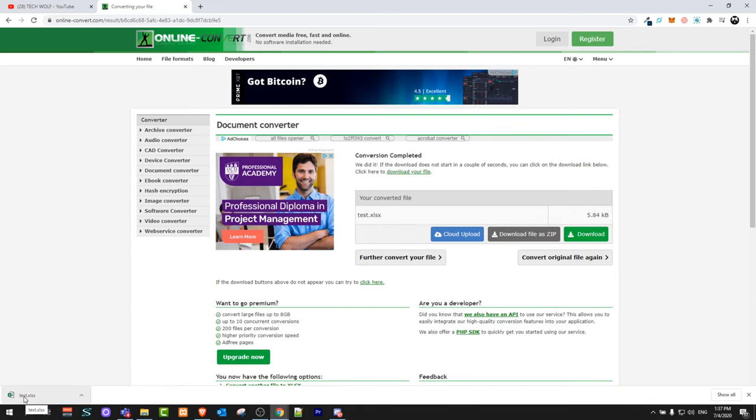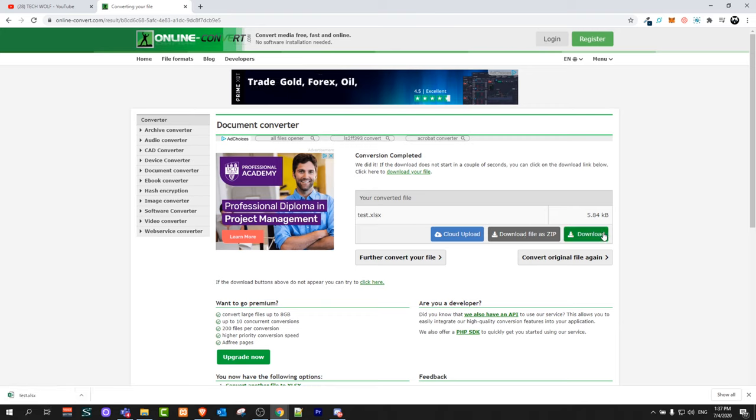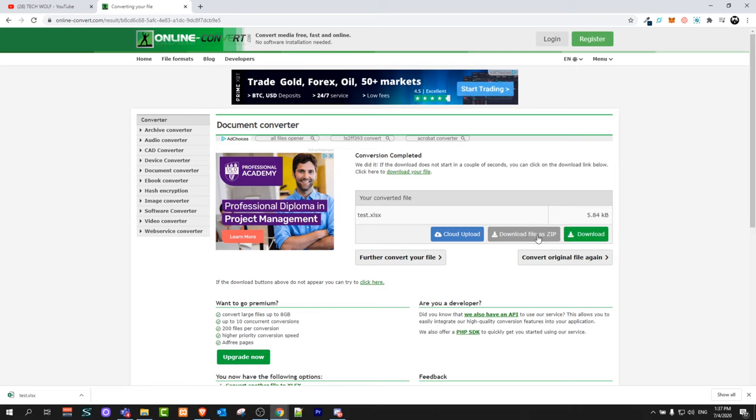It downloaded automatically to my computer or you can select here how you want to download. Here is the download button or you can download in a zip folder.